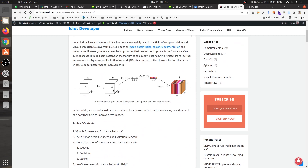To understand channel-wise attention, consider a convolution layer output — a feature map containing N number of channels. When an image or feature is given to the convolution layer, it performs some operation and outputs another feature with multiple channels. The convolution operation treats all channels equally, but not every channel is equally important. We use a channel-wise attention mechanism to recalibrate or highlight each channel accordingly.